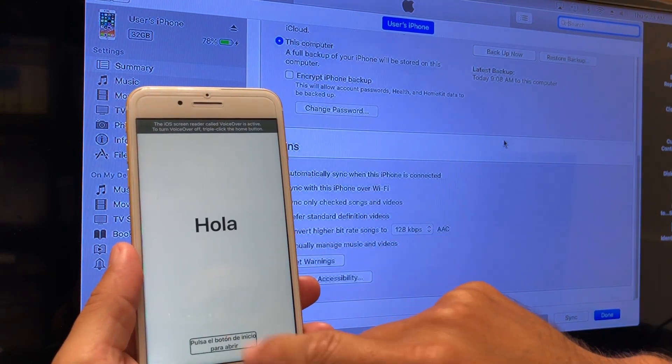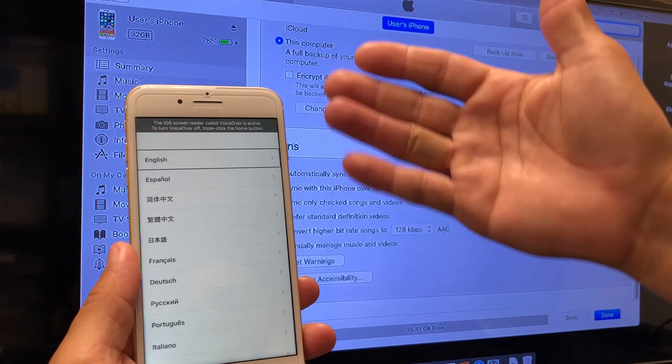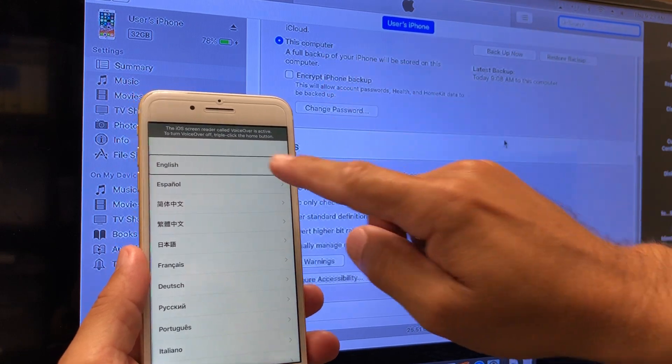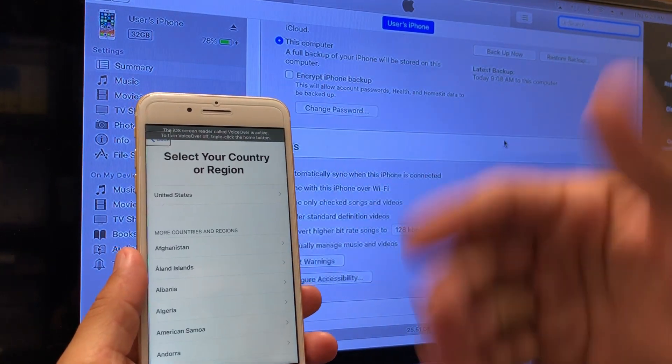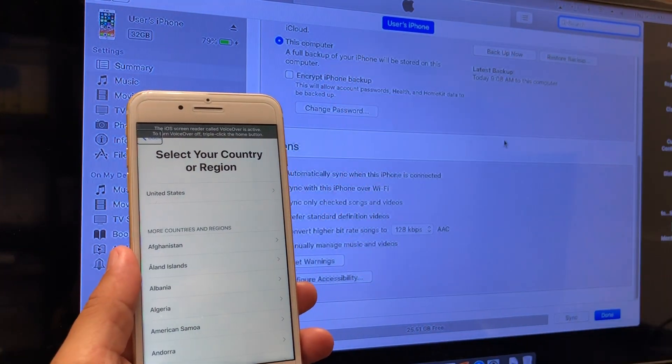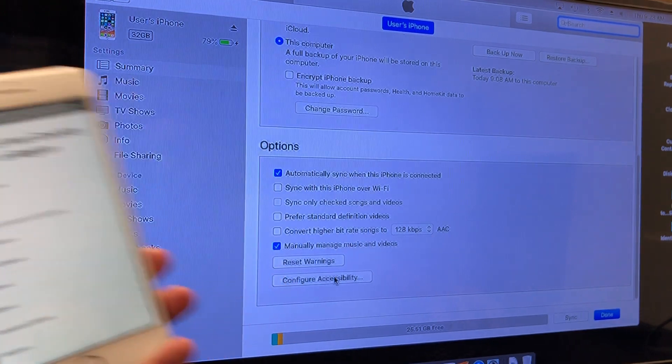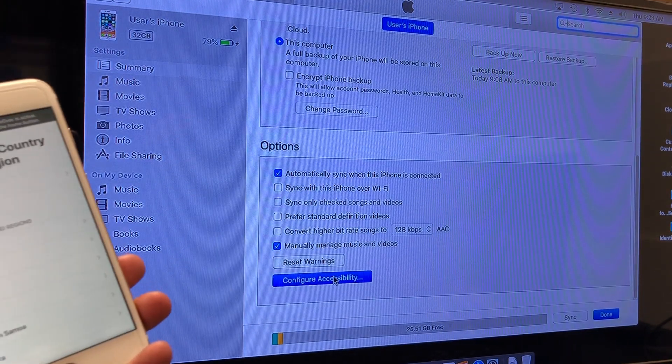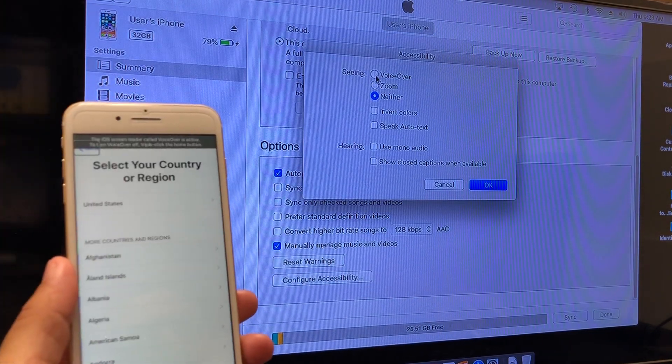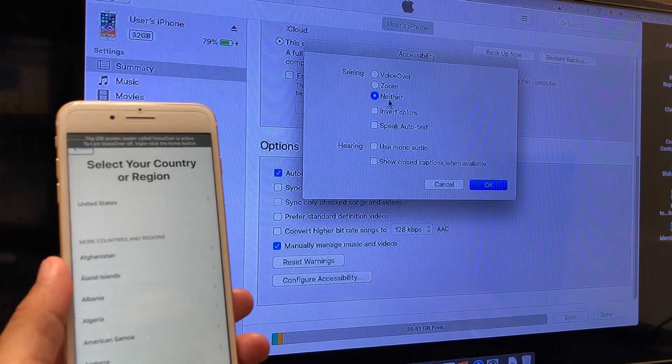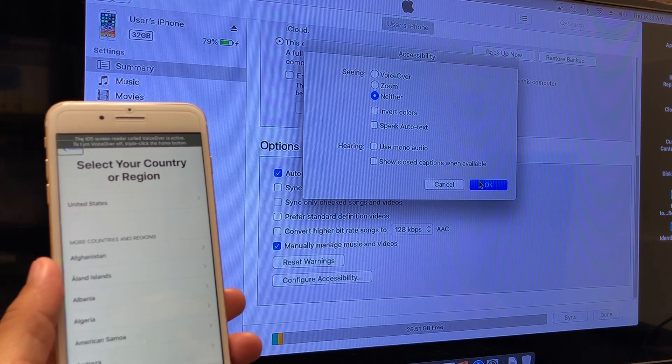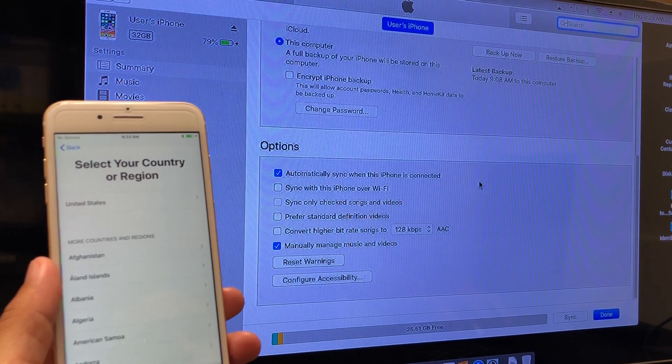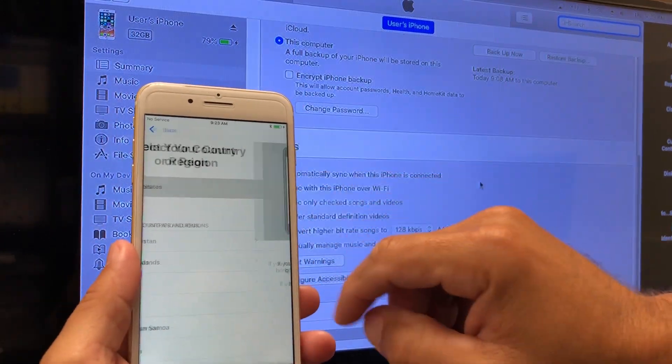the home button. See how I double touch? Now I can get into it. Double touch. But since you're already here, you can go back into configure accessibility, click neither, okay, and now shut it off.